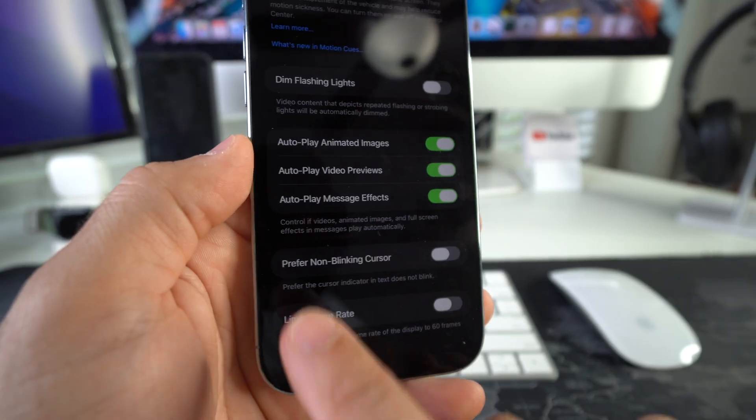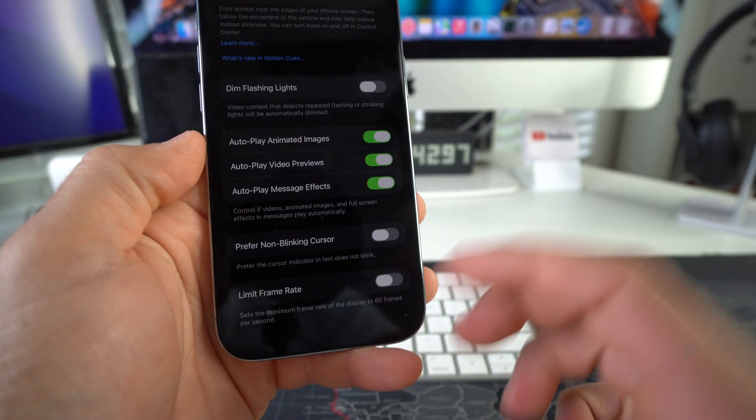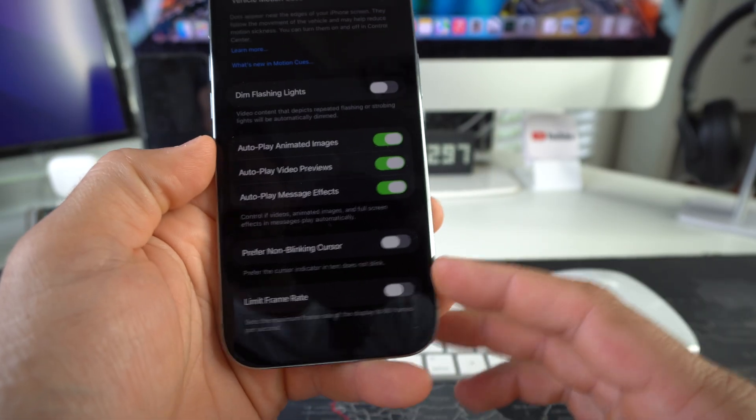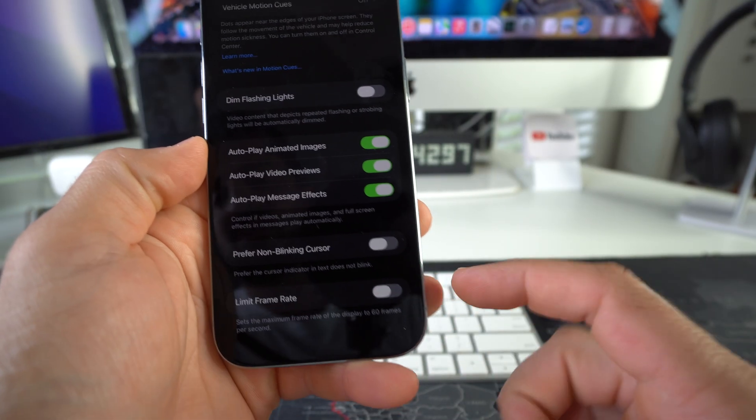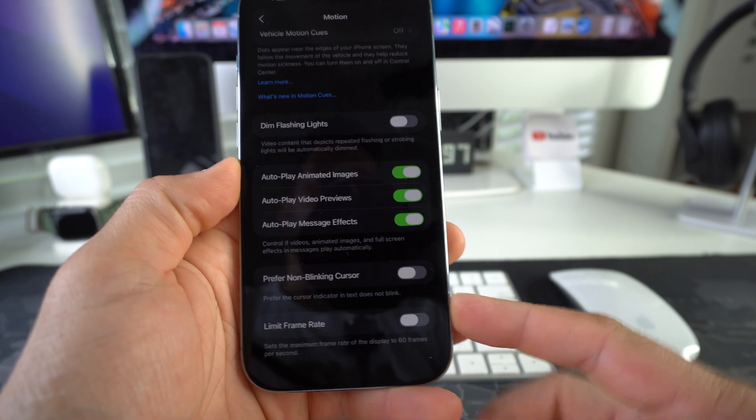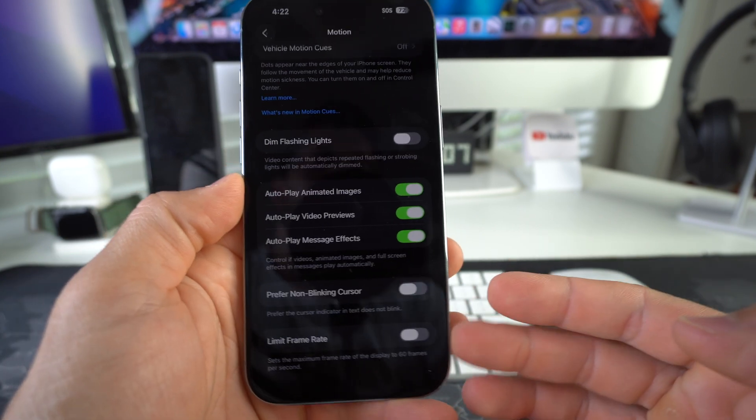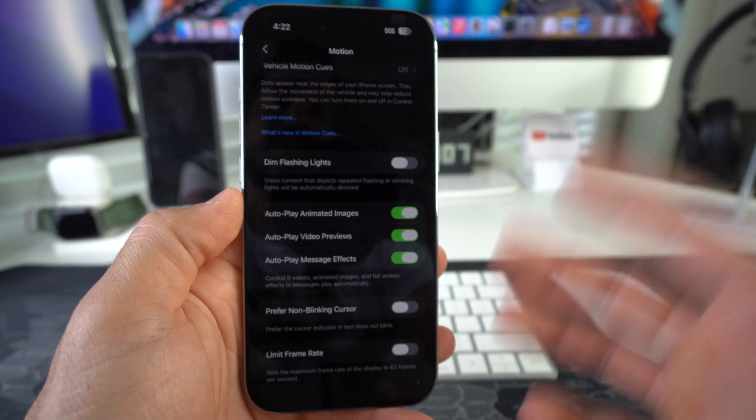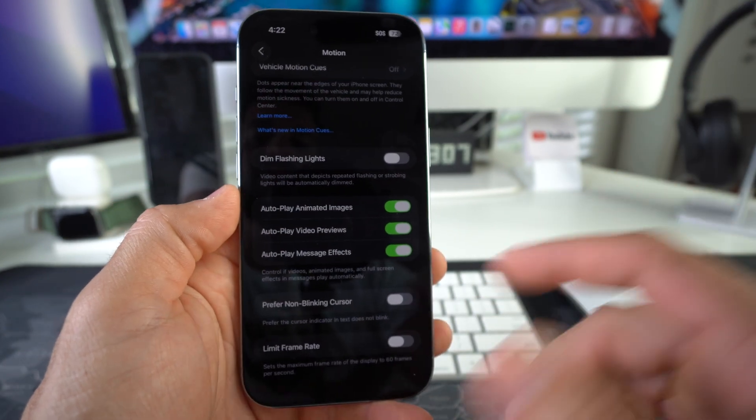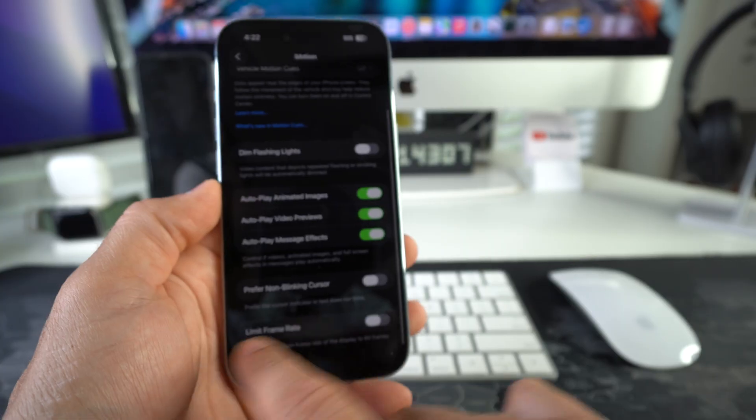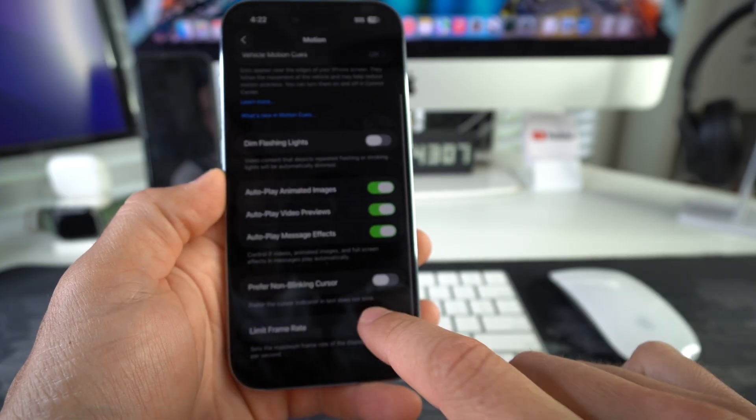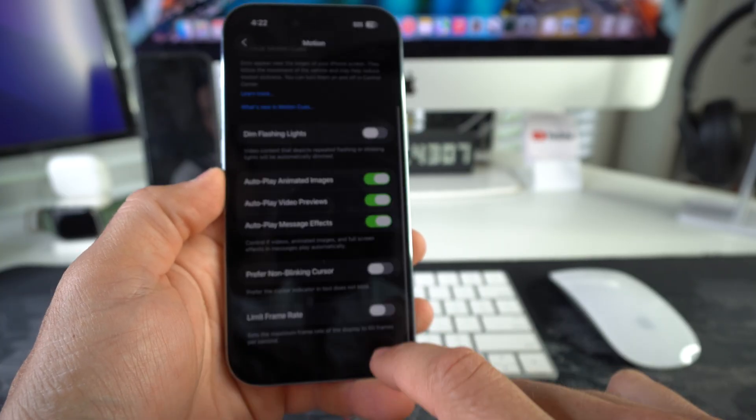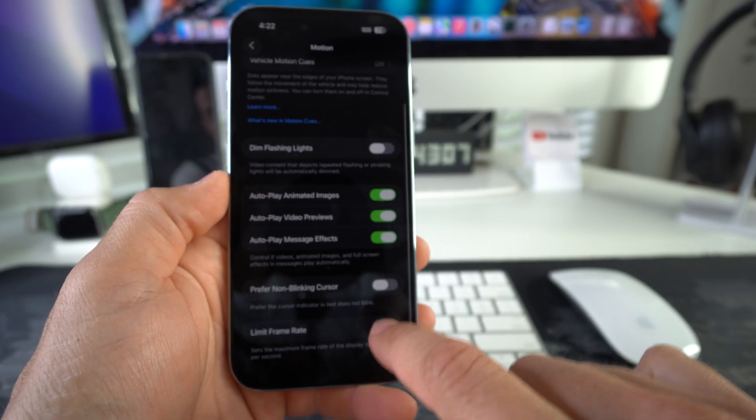So as you can see, it's disabled right now. If it's disabled, that means that 120 Hz is active. But if you enable Limit Frame Rate, then you will limit the frame rate to 60 Hz, so it'll be a little bit slower.